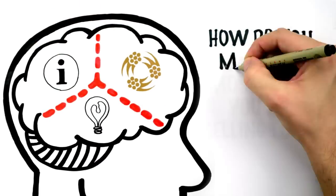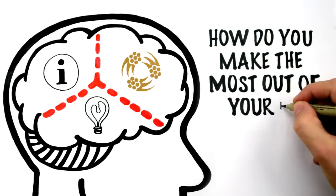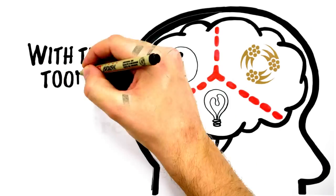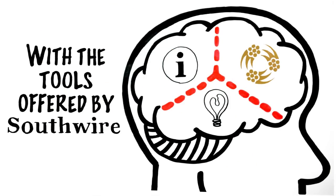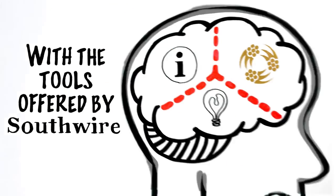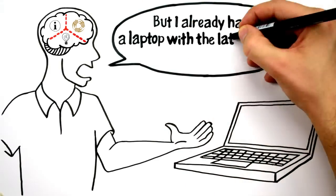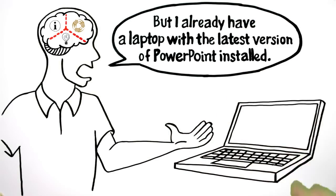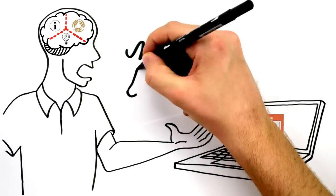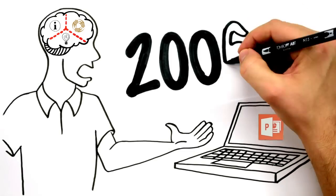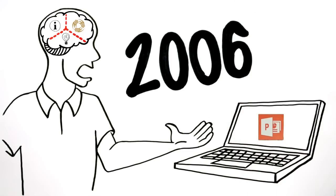So, how do you make the most of your number one selling tool? With the tools offered by Southwire. But I already have a laptop with the latest PowerPoint installed. Then you, sir, will be quite the success in the year 2006.